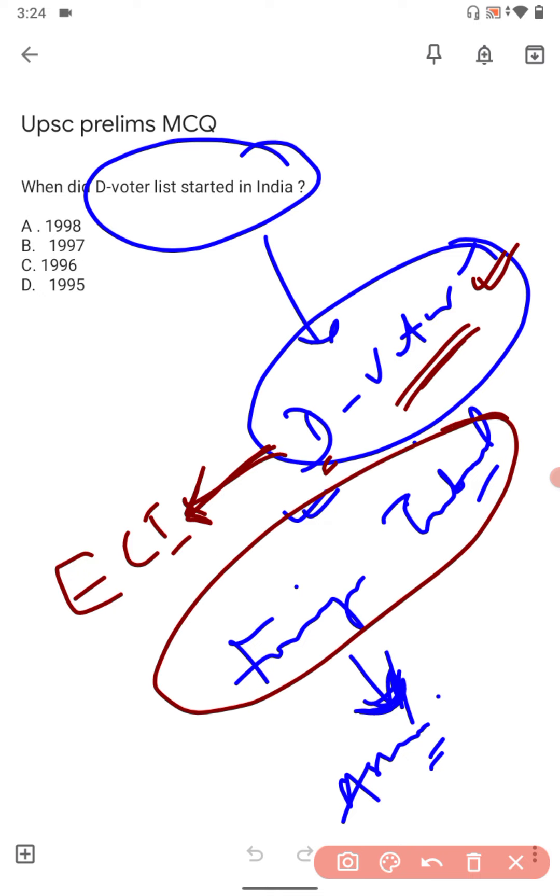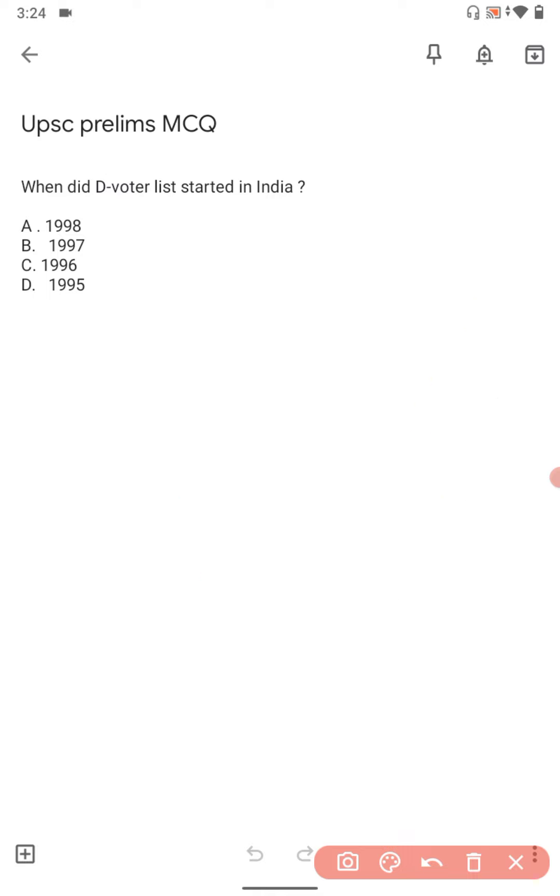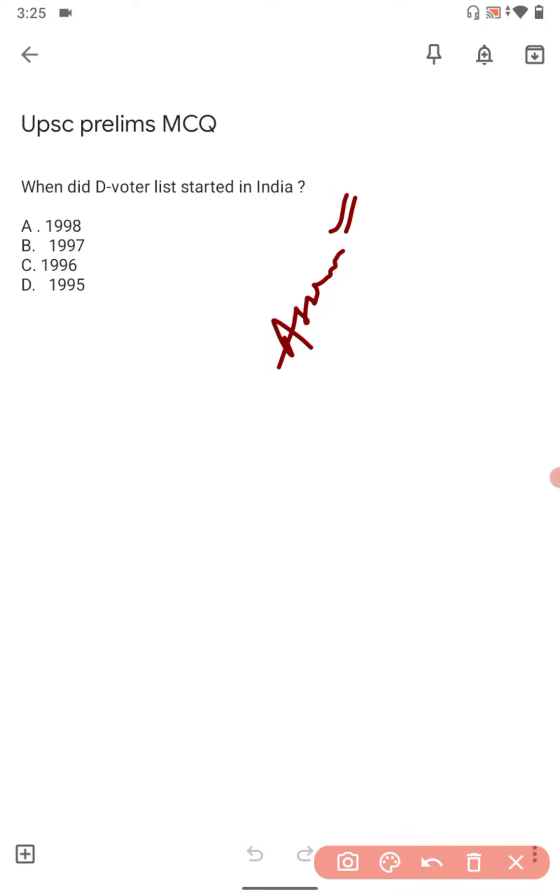When a person is cleared from the Foreigners Tribunal, they are a normal voter. Many people in Assam had their voting list scrapped. So the correct answer is B: 1997.